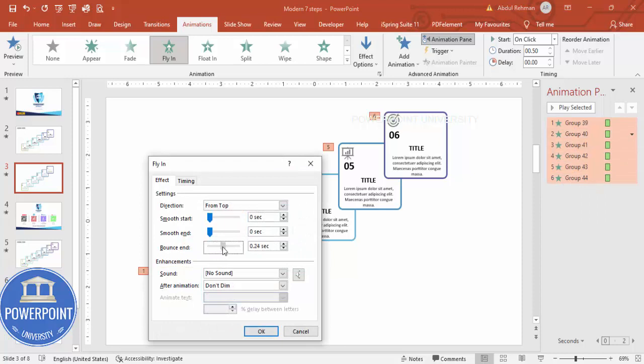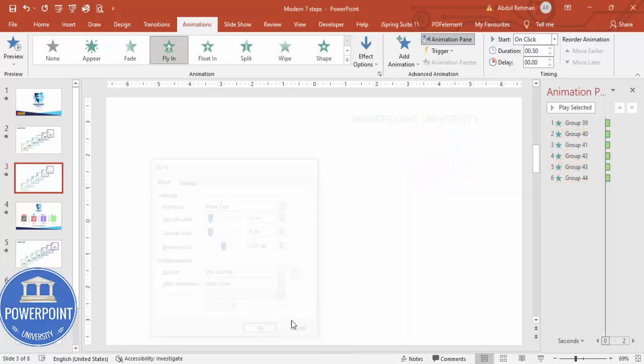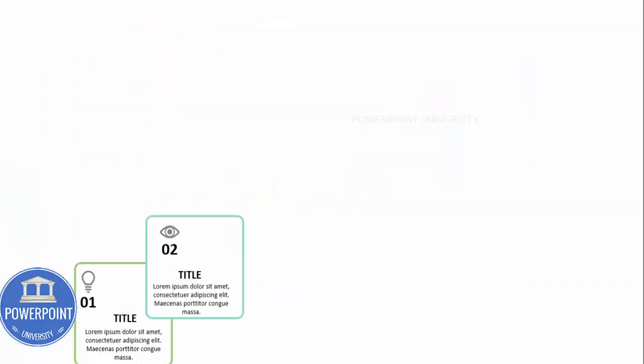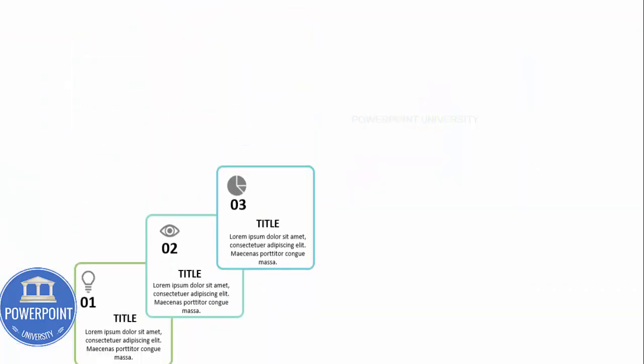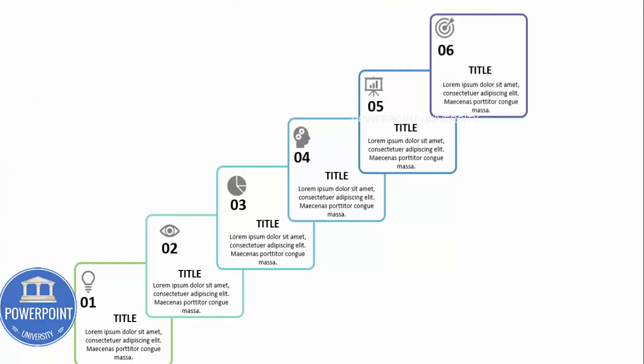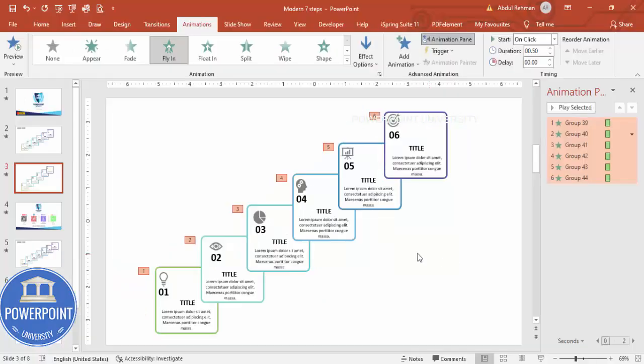And then right mouse click, Effect Options, and I'm going to add bounce and I'm just going to make it 0.25, or you can increase or decrease it, and click OK. So now if I play it, it comes like this: the first option, second, third, fourth, fifth, and sixth.